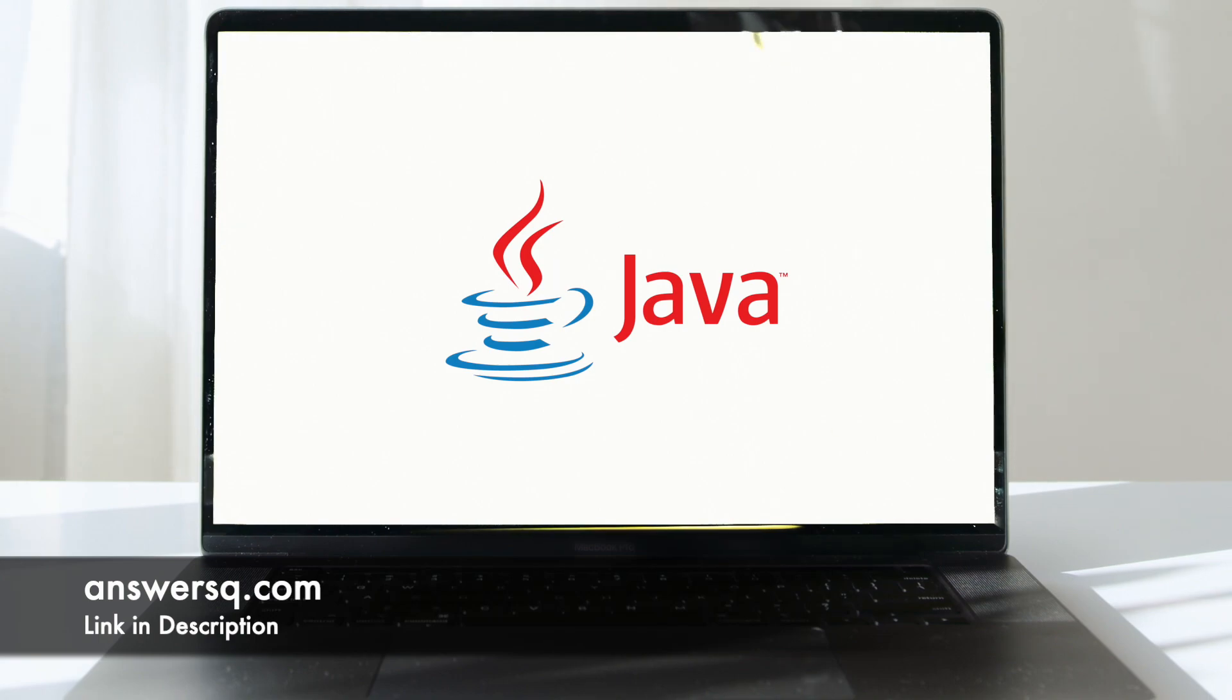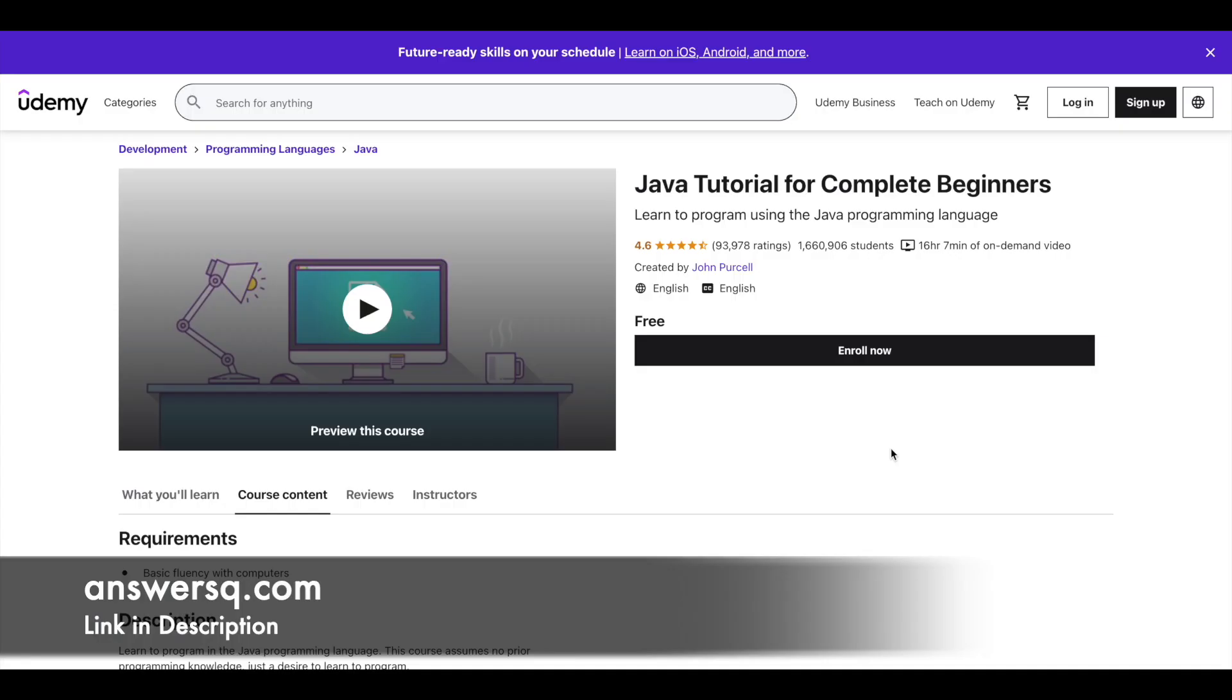The first one is Java Tutorial for Complete Beginners course on Udemy platform. More than 1.6 million students have taken this 16 hours long Java tutorial course and it's created by John Purcell. You have a very good rating for this course, it's 4.6 out of 5. Even if you do not know anything about Java programming you can start from this course. This is the right course to start learning Java programming.